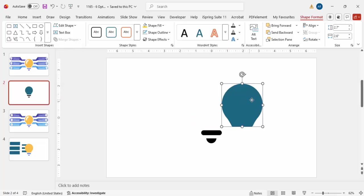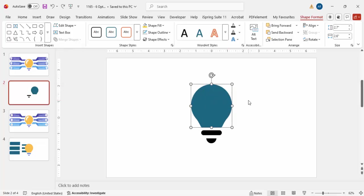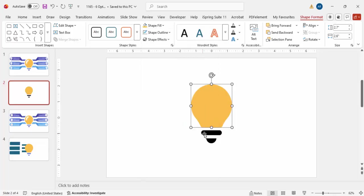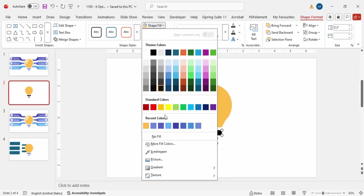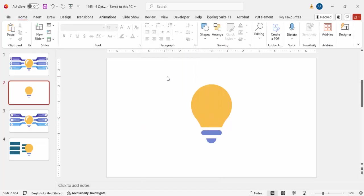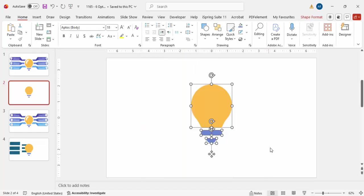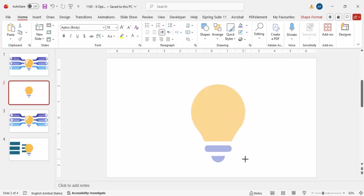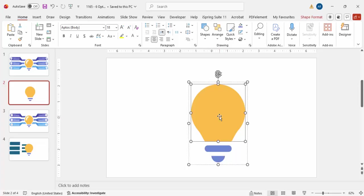Now select both shapes, go to Shape Format, Merge Shapes, and click Union — so you end up with a unified shape. Once done, give it any color of your choice; I'm going to give this color for the top and a light blue for the bottom. Then press Ctrl+G to group it and increase the size depending on your requirement.